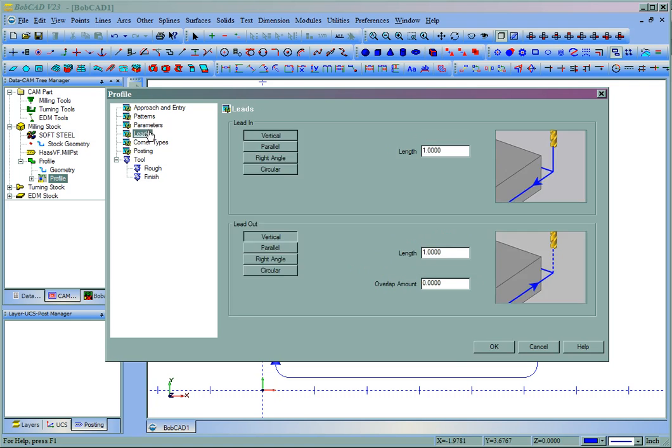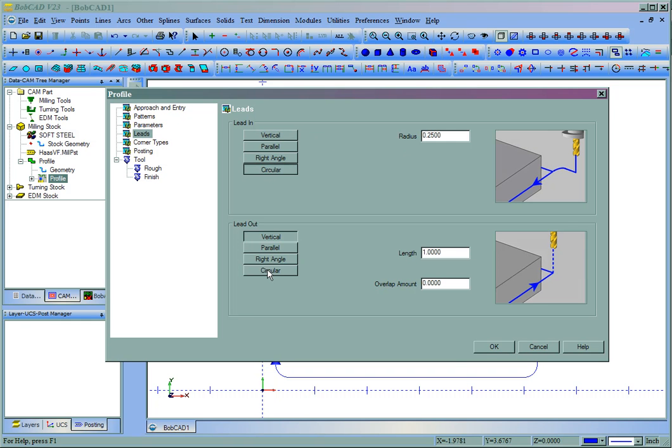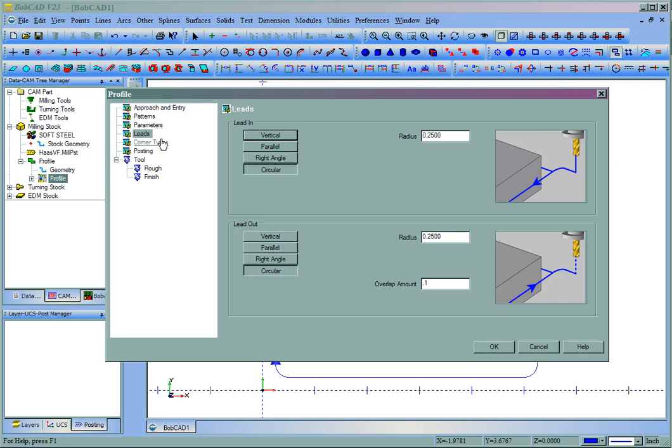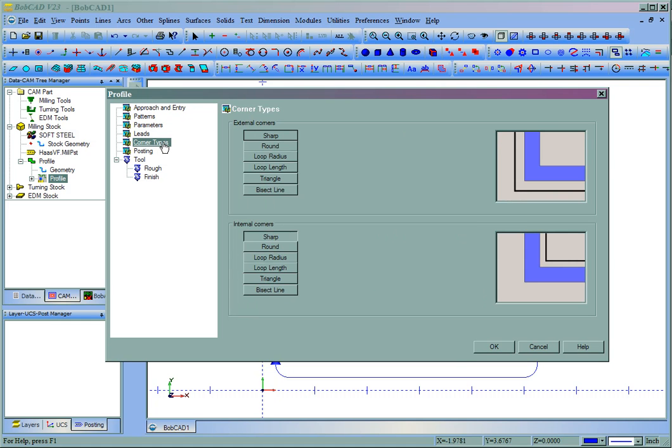We'll come to Leads, and then we set our Leads. Let's say that we use a circular lead that's a quarter of an inch. You'll want to watch and make sure that your radius is at least half the size of the tool, so that you can set Comp if using Machine Comp. And we'll go ahead and put a .1 overlap, so that we don't end up with a little scallop on the side after cutting.